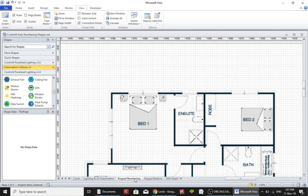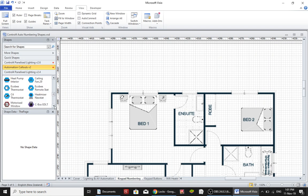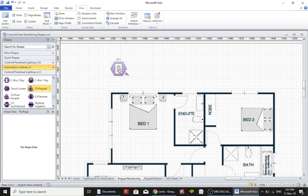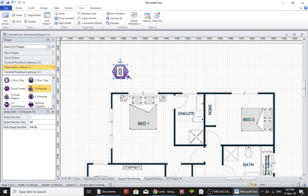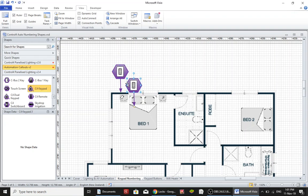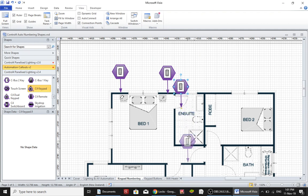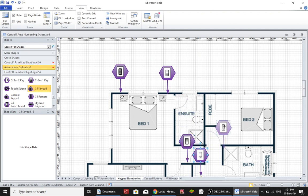Alright so the next thing I want to show you is how I would typically mark up some plans. So let's just do some Control4 keypads in some bedrooms. We'll keep it very small and simple. I'm just going to mark where there is a couple of Control4 keypads. I would go through just copying and pasting those in.